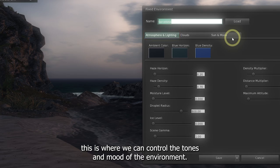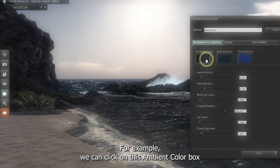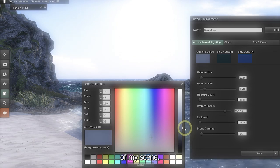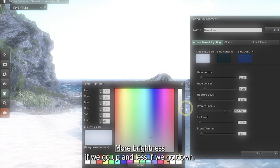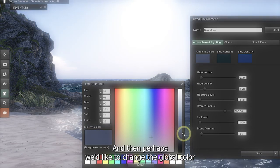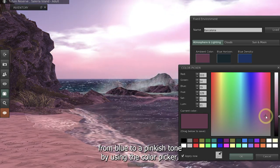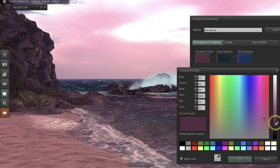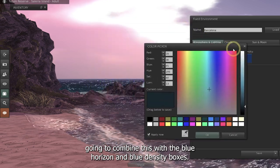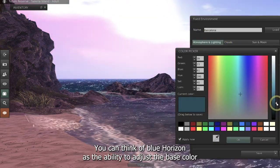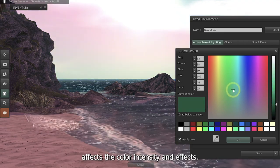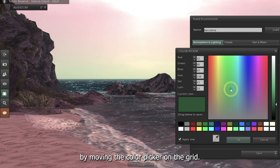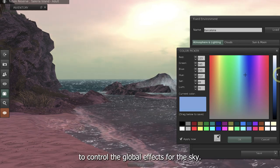Under the Atmosphere and Lighting tab, this is where we can control the tones and mood of the environment. For example, we can click on the ambient color box and this is going to open up a color picker. I can use the slider on the right-hand side to control the brightness of my scene — more brightness if we go up, and less if we go down. Then perhaps we'd like to change the global color from blue to a pinkish tone by using the color picker. The RGB and HSL color values are going to automatically update on the left-hand side as we cycle through different colors. We're then going to combine this with the blue horizon and blue density boxes. Blue horizon adjusts the base color of the sky, whereas blue density affects the color intensity and effects.